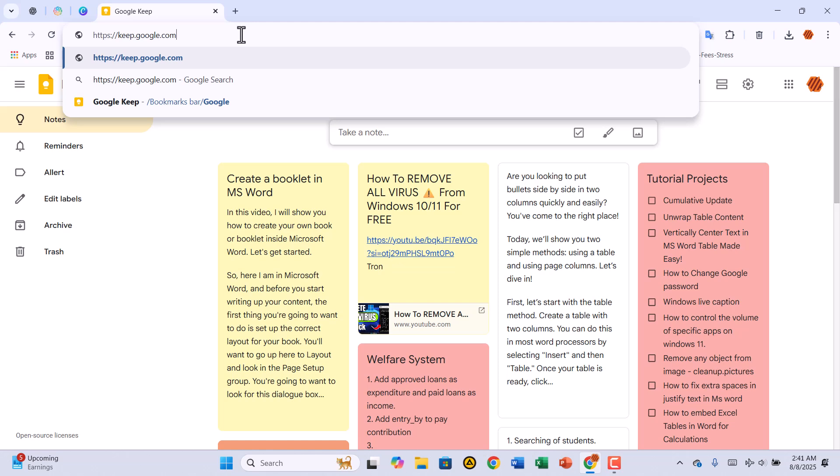Hi there, and welcome back to Zimist Coded. In today's video, I'll show you how to download and install Google Keep right on your Windows PC so you can access your notes anytime without relying on a browser tab.